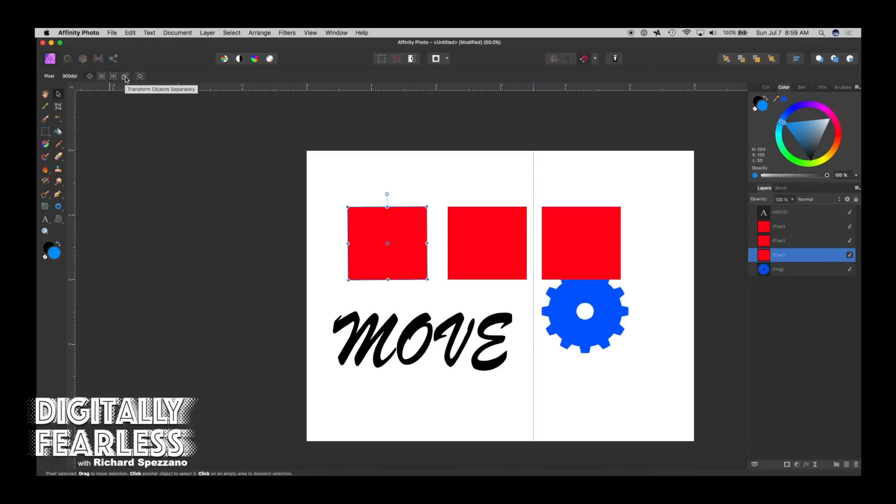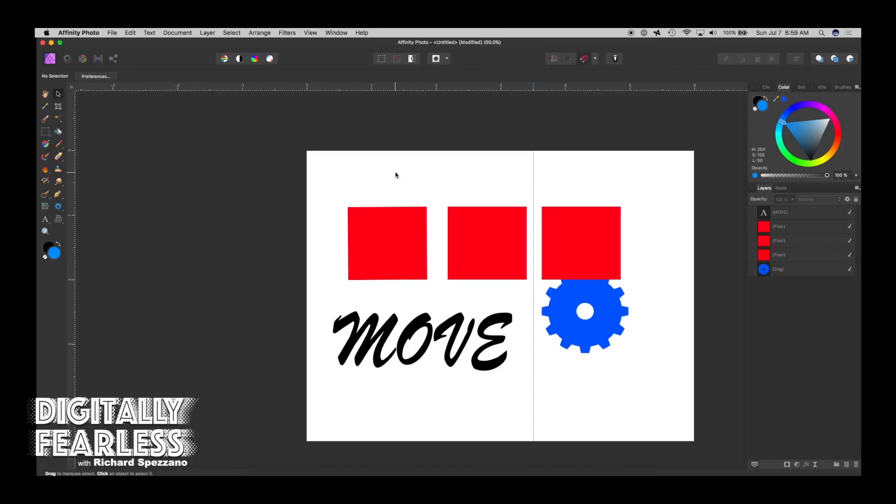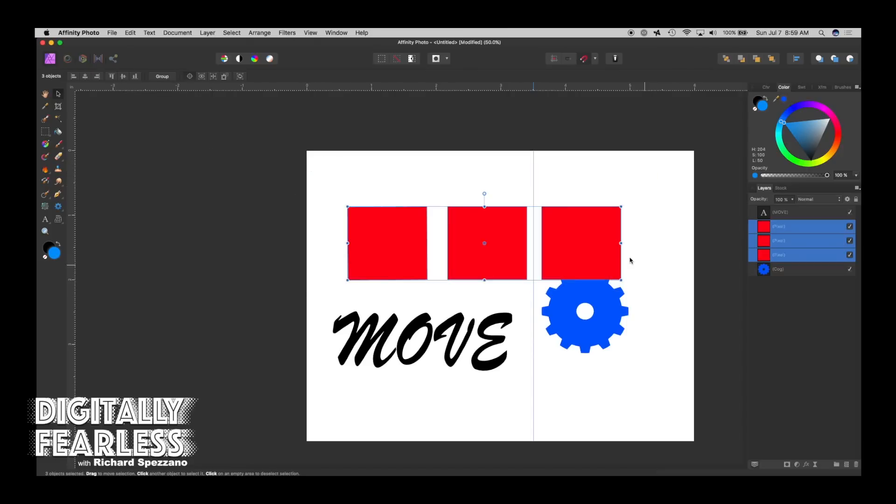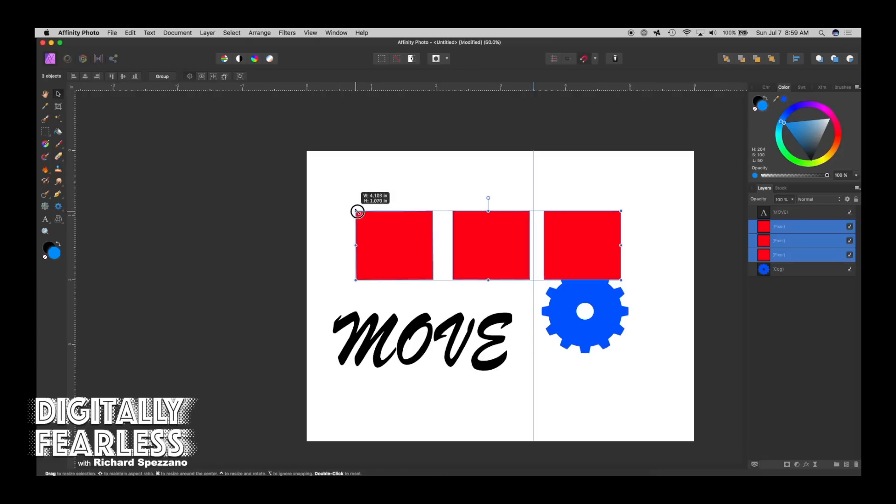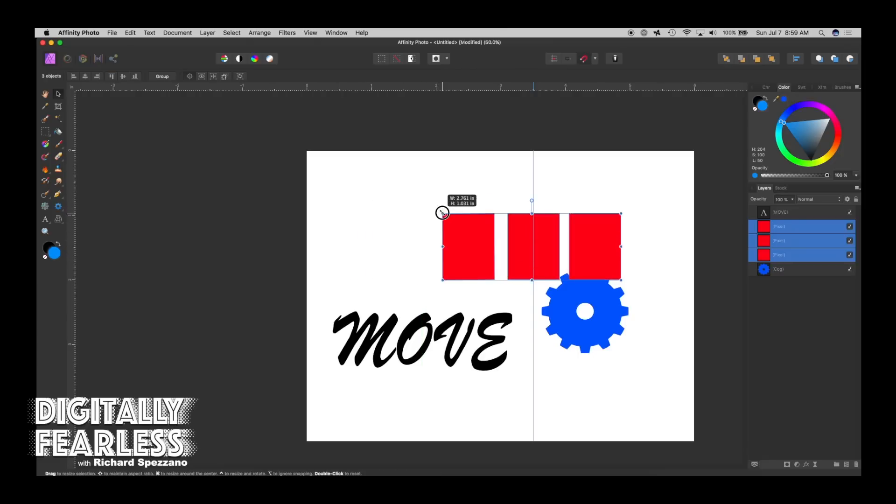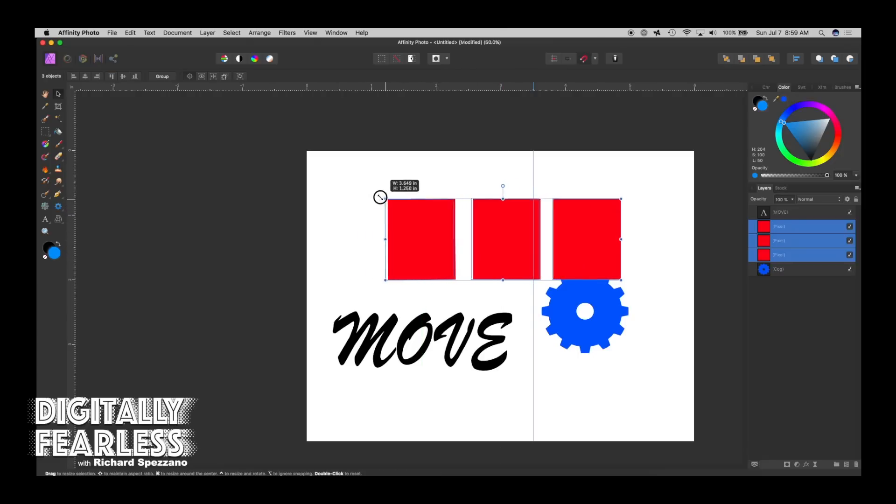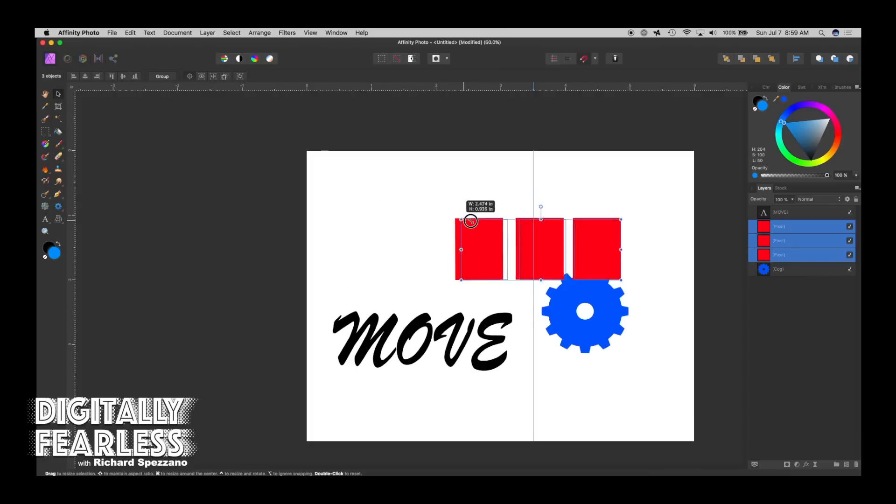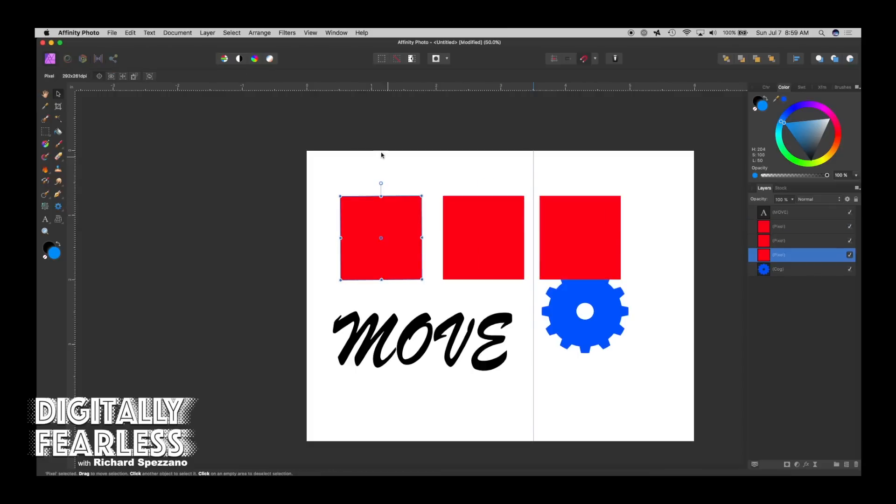And the next one here is transform objects separately. So if I grabbed all of these squares and then tried to change the shapes, they all move together like that.